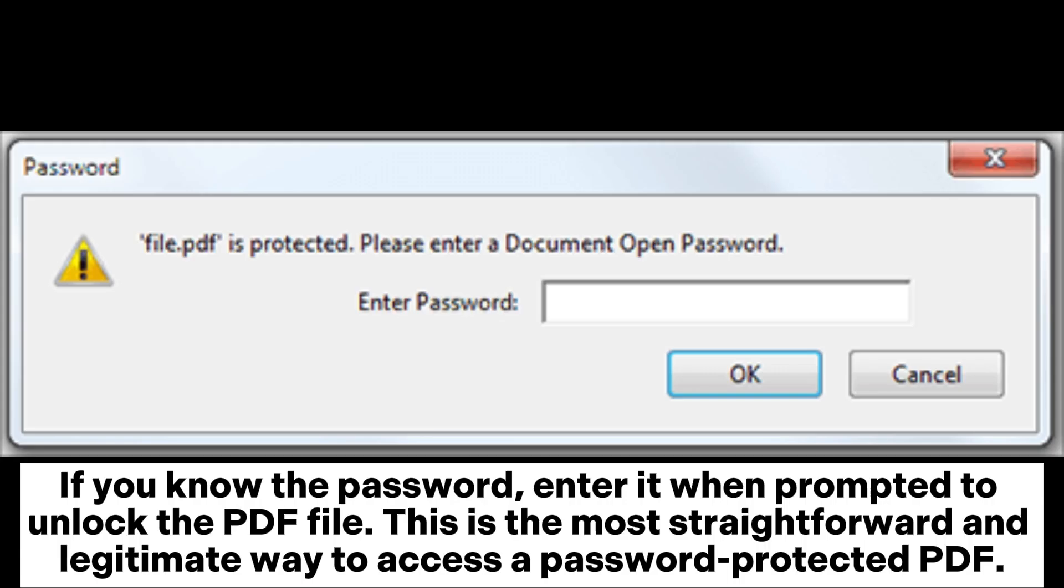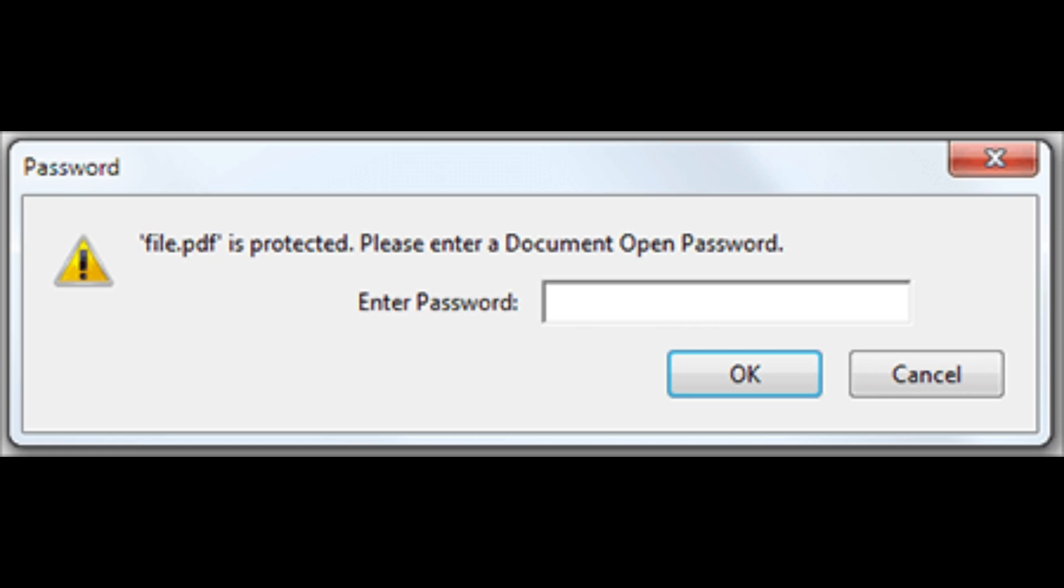If you know the password, enter it when prompted to unlock the PDF file. This is the most straightforward and legitimate way to access a password-protected PDF.